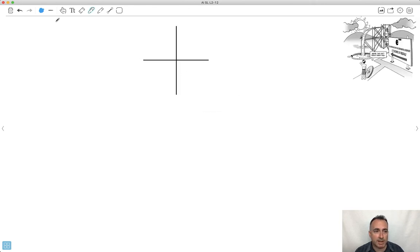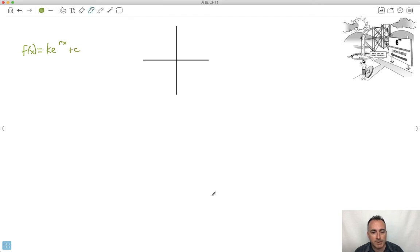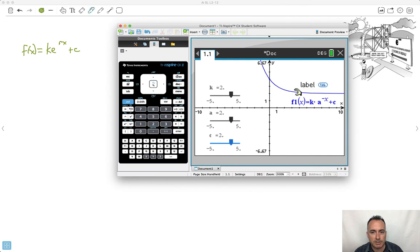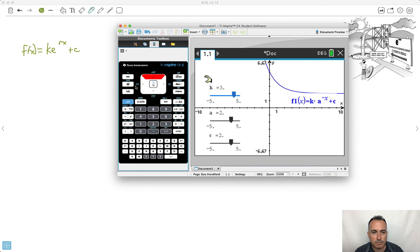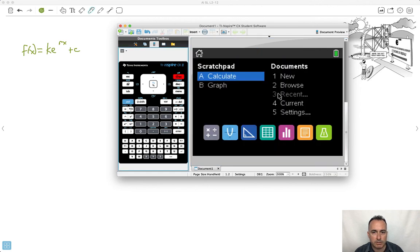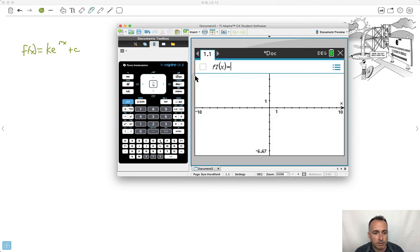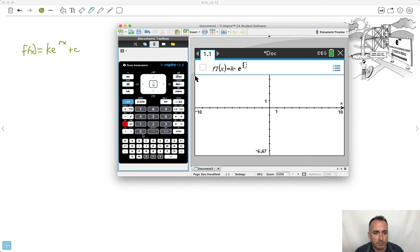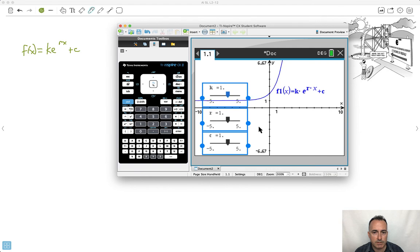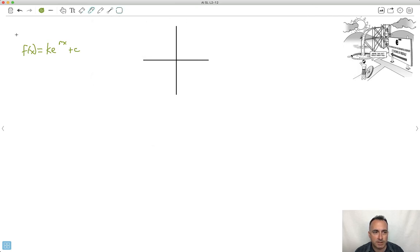We can also do this with the natural exponential function e. So we write f of x equals k times e to the power of r times x, plus c. Let me graph this on a new graph. Do you notice it looks a lot like the one on the other page? That's because it's supposed to — it's basically identical. The same shape appears here.